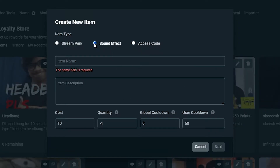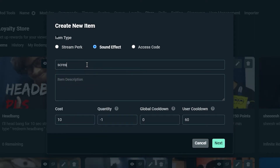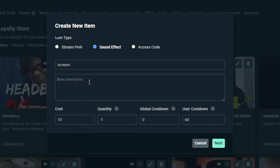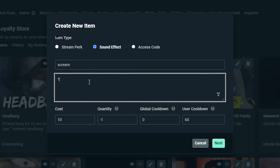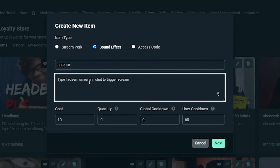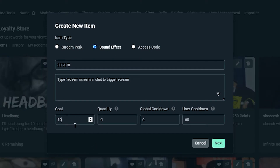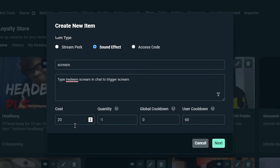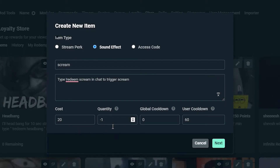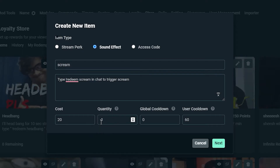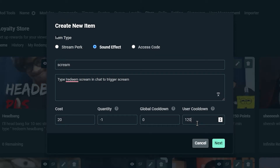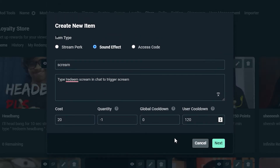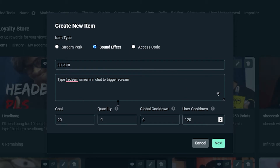The process is pretty much the same for each type, but here I'm going to show you how to add a sound effect. In the title, put something that defines the sound effect. In the description, put something so the chat knows what they're redeeming. For the cost, in my case I'm going to put 20 ammo. For quantity, put minus 1 — that means unlimited stock. Set the user cooldown to 120, which is about 2 minutes.